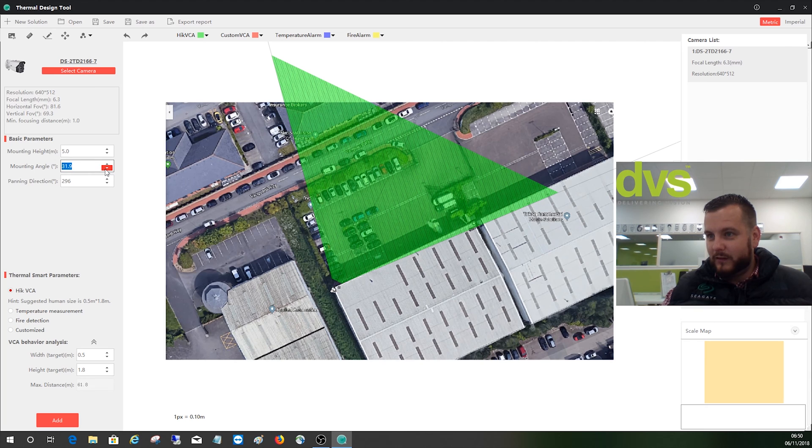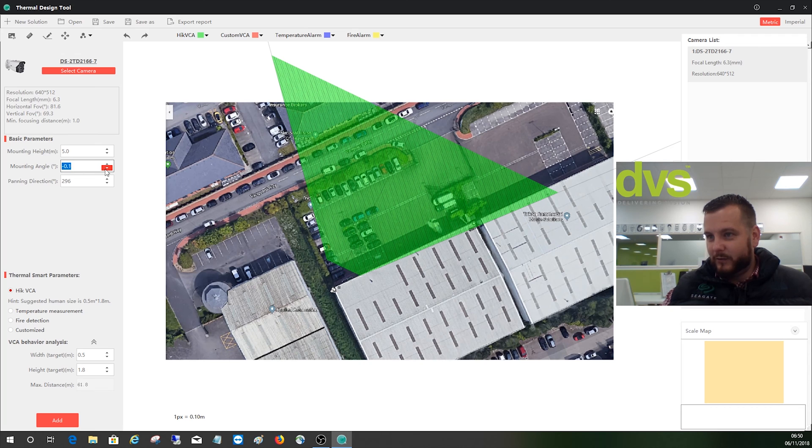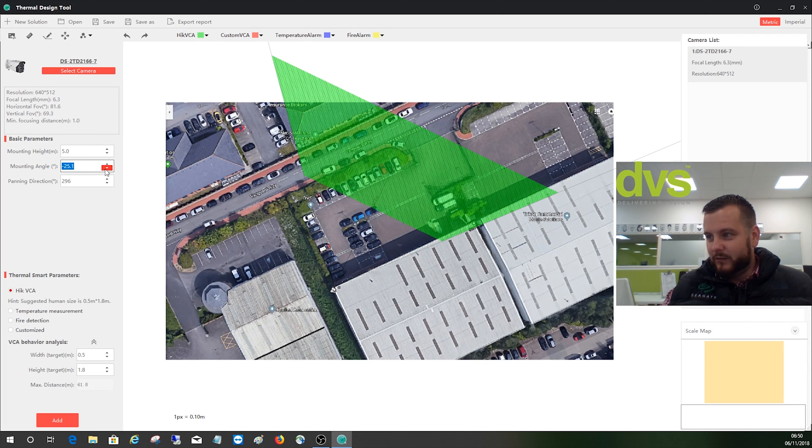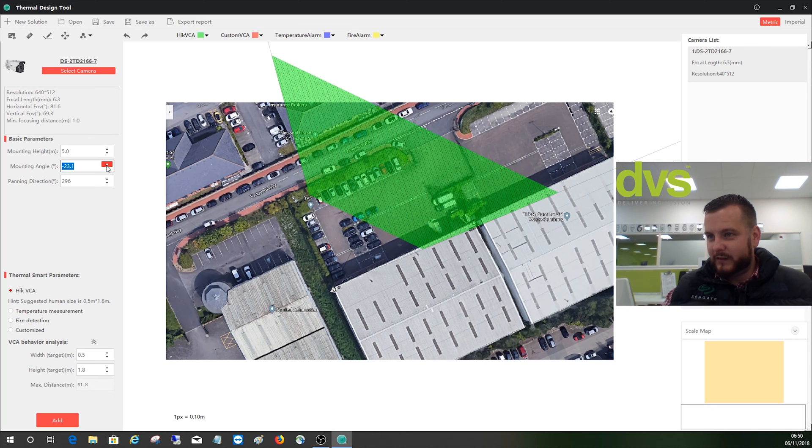You'll see as we start to reduce the angle, the detection, you can see the detection mounting with it. So depending on your mounting angle will affect the detection distance obviously.